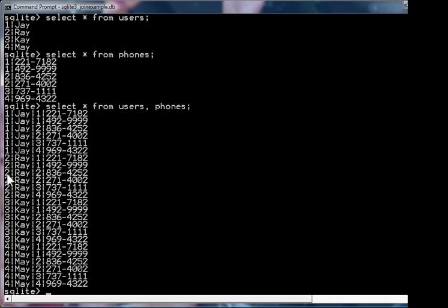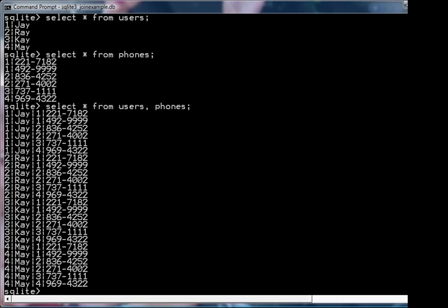As you can see, we have 24 rows of data, where each time the first row of the users table is joined with each of the phone numbers. And on it goes with the second, third, and fourth rows.